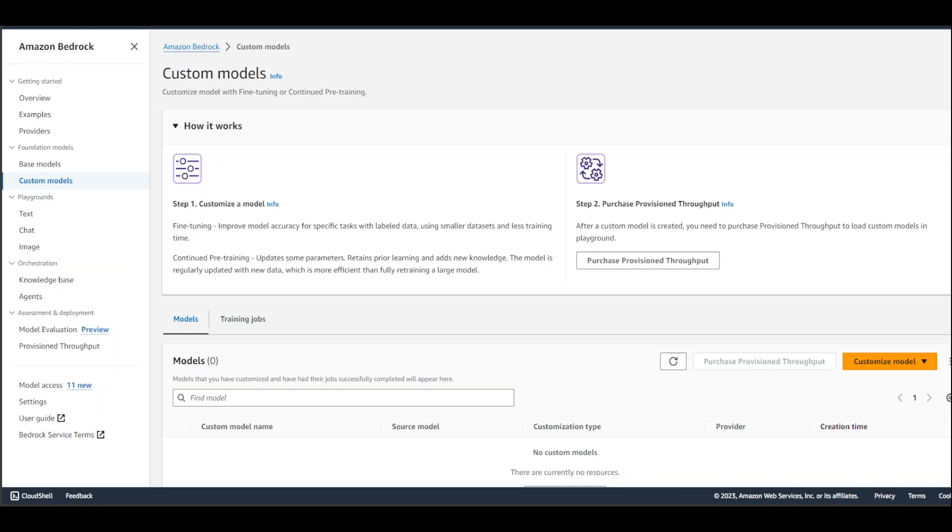What custom LLM in Bedrock means is that instead of using the base models like Llama2, Titan from Amazon, or Cohere's Command Lite, you can fine-tune or train these base models on your own data and then build a custom model, or in other words, fine-tuning. Fine-tuning through AWS Bedrock is a new feature through which you can create a custom model.